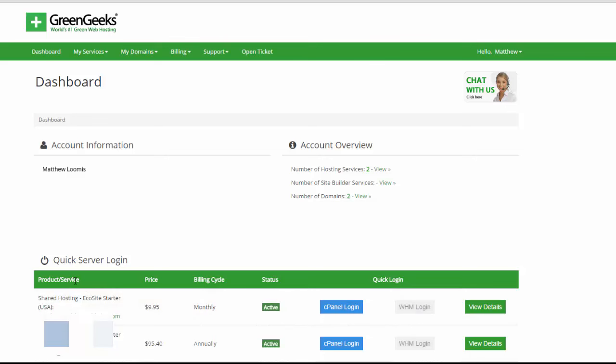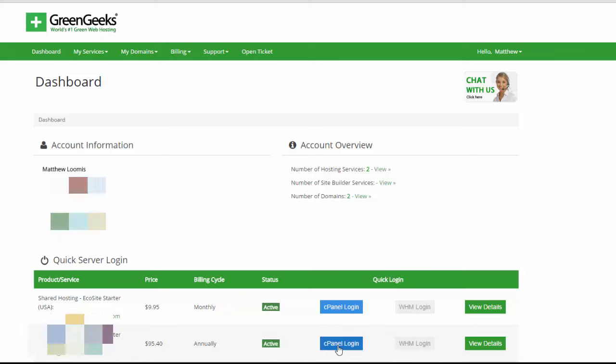Under product service this green bar here I have two domains at the moment and what you want to do then is click the cPanel login, the blue button to the domain that you want to set up with WordPress. So you want to click this blue button right here.